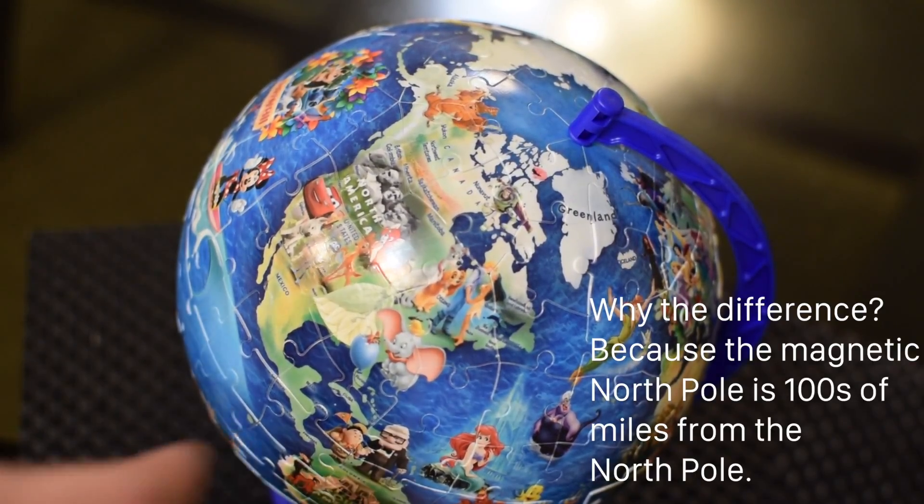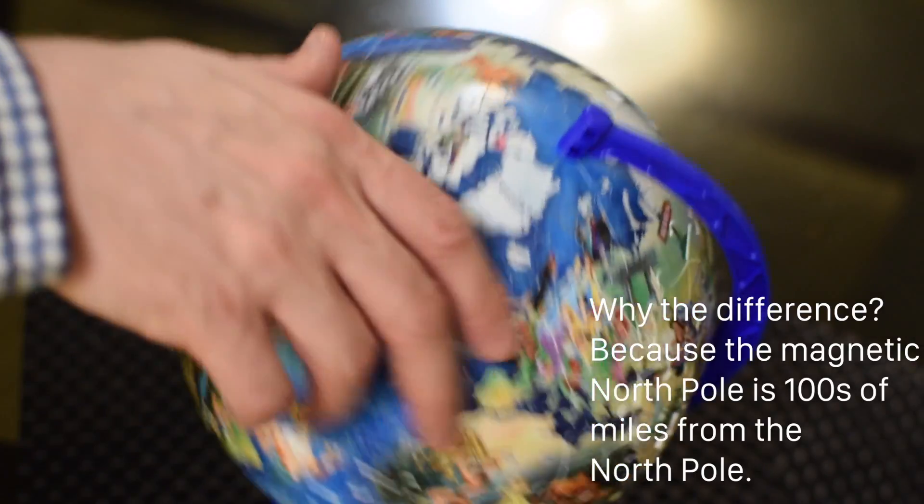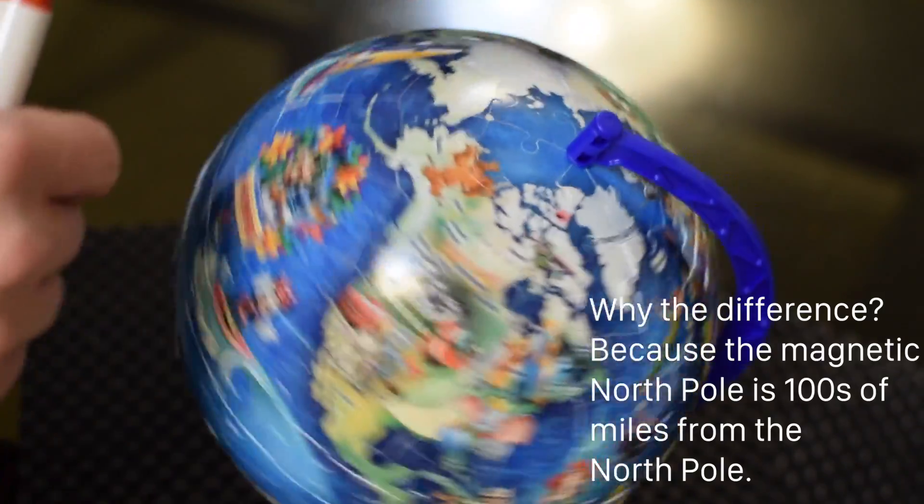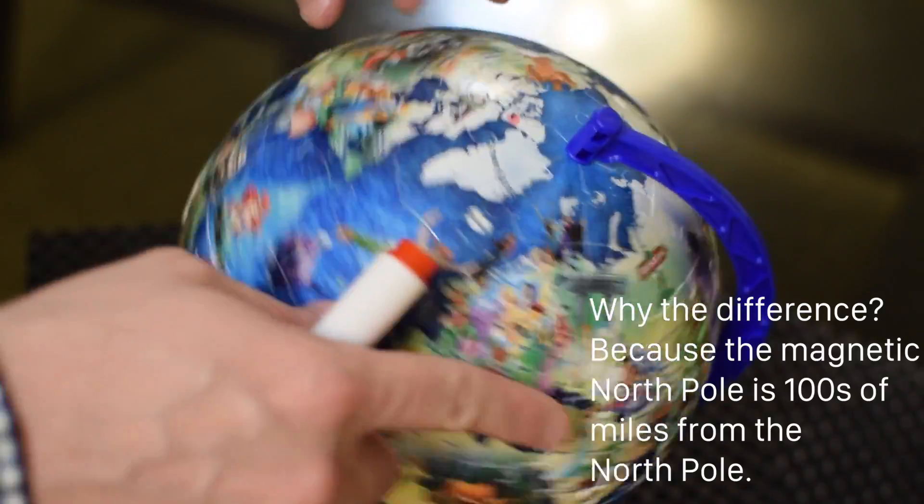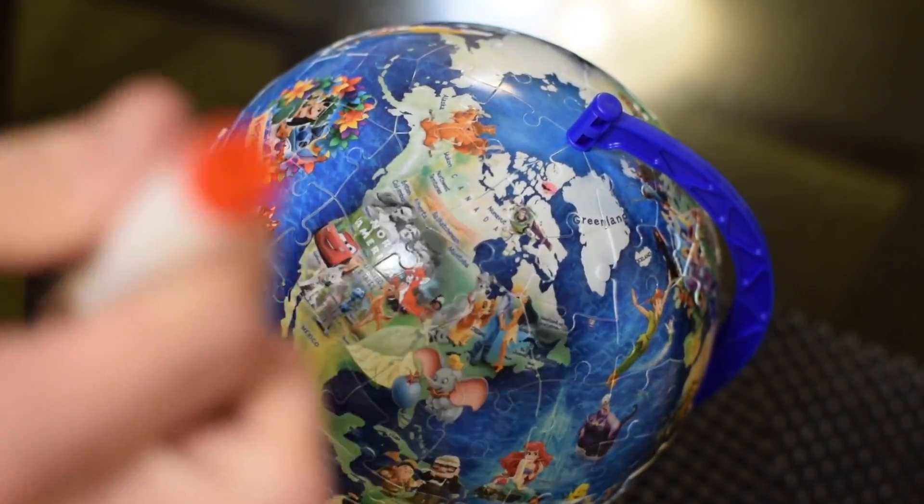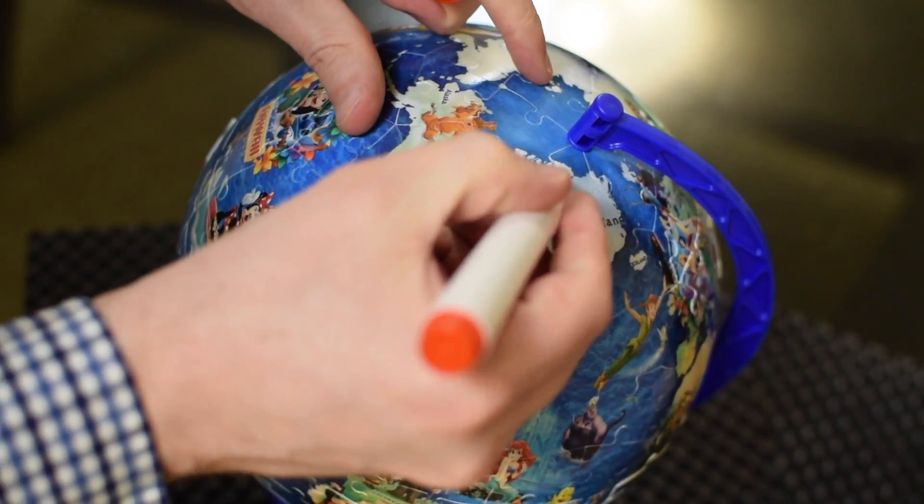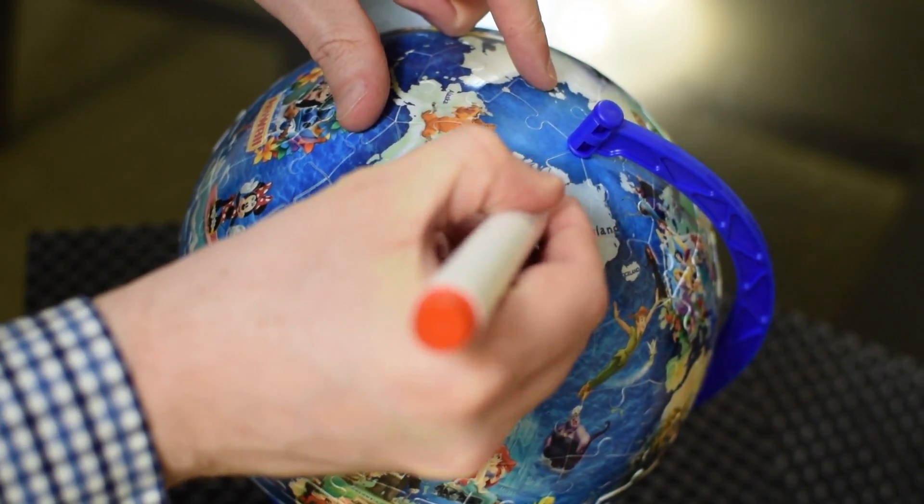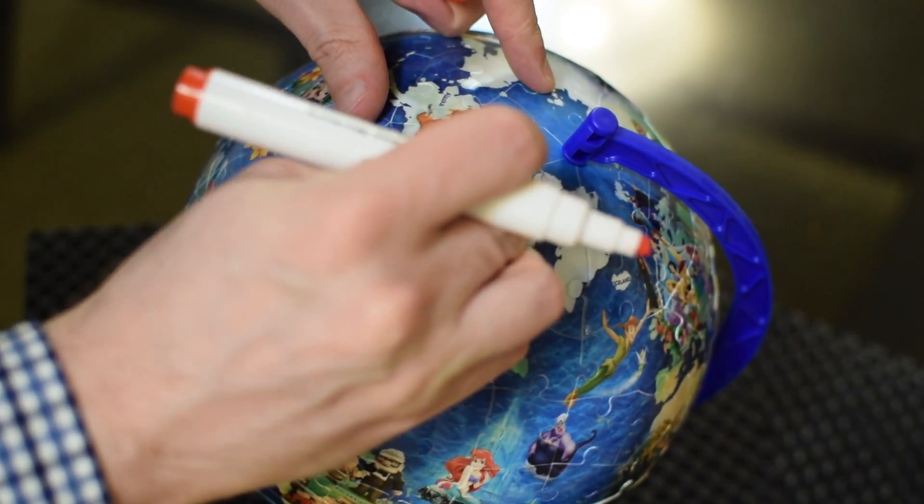Now, why is this different? Because on the globe, the North Pole we spin around, and the magnetic North Pole, which sort of moves around over time. Right now it's somewhere near Greenland,